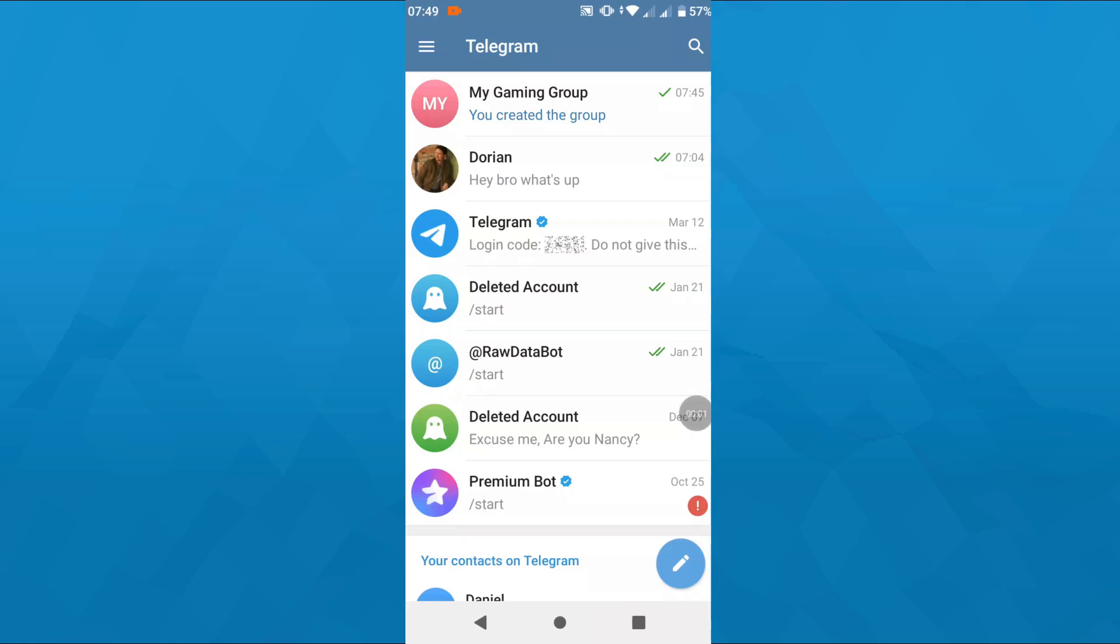Hey guys, what's up? In this short tutorial video, I'm going to show you a simple trick how you can add a bot to your Telegram group without any technical skills. Let us get started.